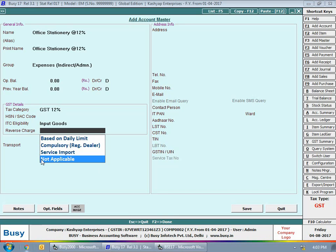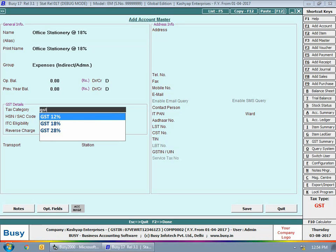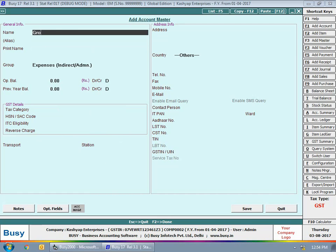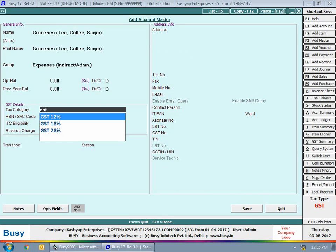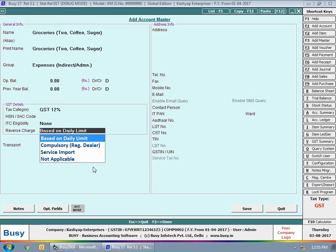Next we create the office stationery at 18% account with tax category GST 18%, ITC eligibility Input Goods, and reverse charge Based on Daily Limit. Then we create an account for groceries — tea, coffee, sugar expenses. Here in the ITC eligibility section we select None, because on food items you will get no ITC claim. Reverse charge is set to Based on Daily Limit.